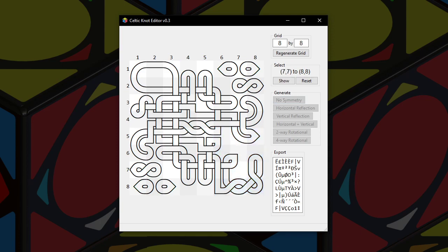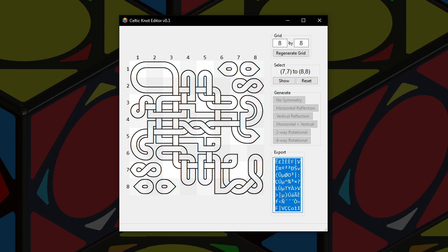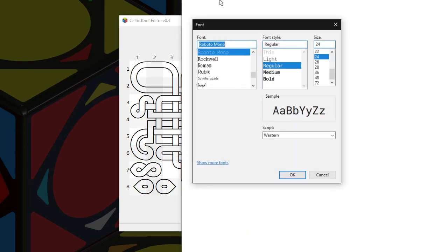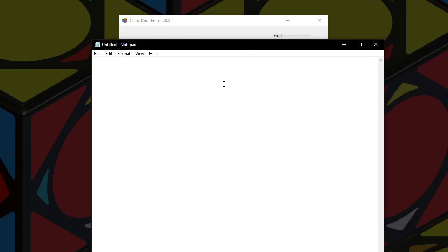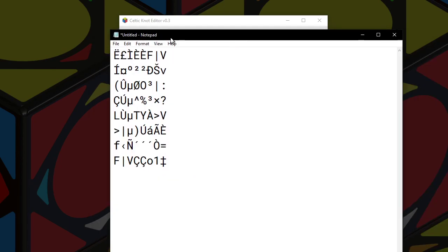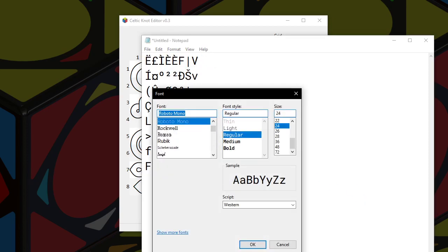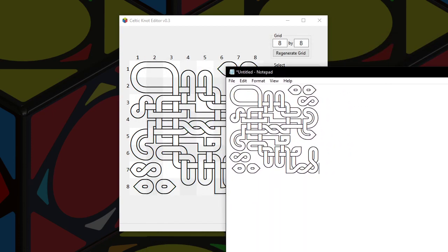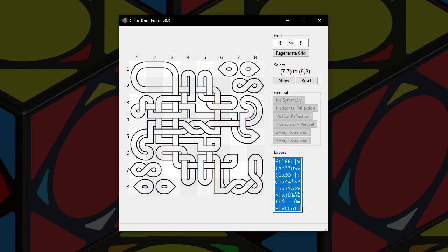I just made a knot that I really like, but how do I save it? Well, I go into the export box, select all, copy. Let me open a new instance of Notepad right here. I'll copy that in — and there's our knot, but it's in the wrong font. That's an easy fix; let's just go to the Celtic Knot font. And there's our knot. The plain text that you see in the export and the actual knot that you see in the grid are actually one and the same — it's just different fonts. So that's a very easy way of saving and exporting your knot.